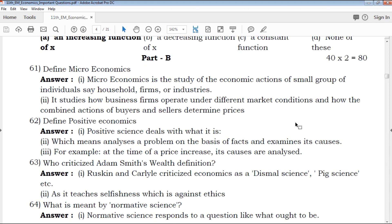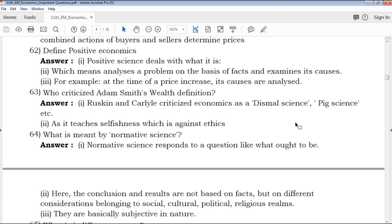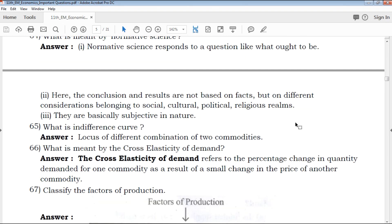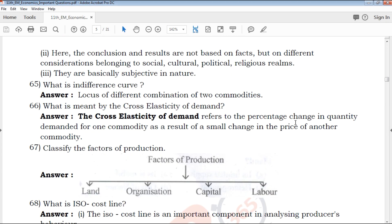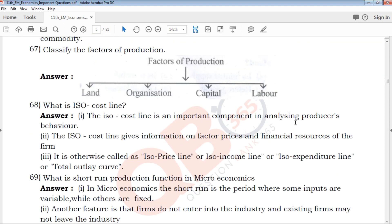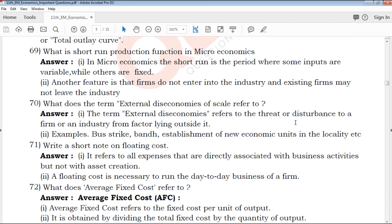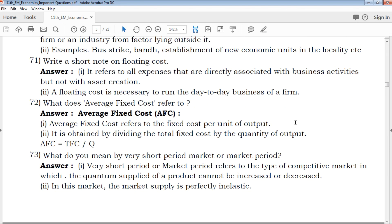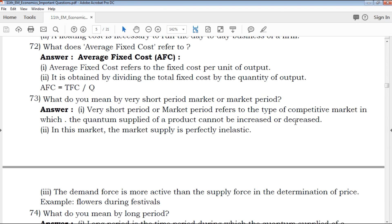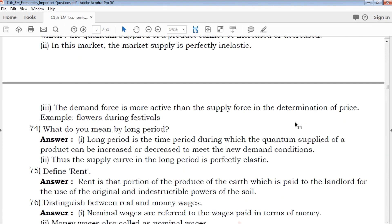Microeconomics content is explained with clear models to help you understand easily and score marks. Among the important questions, model question papers, revision question papers, exam tips, study materials, creative questions, and book back questions are all available on this YouTube channel.